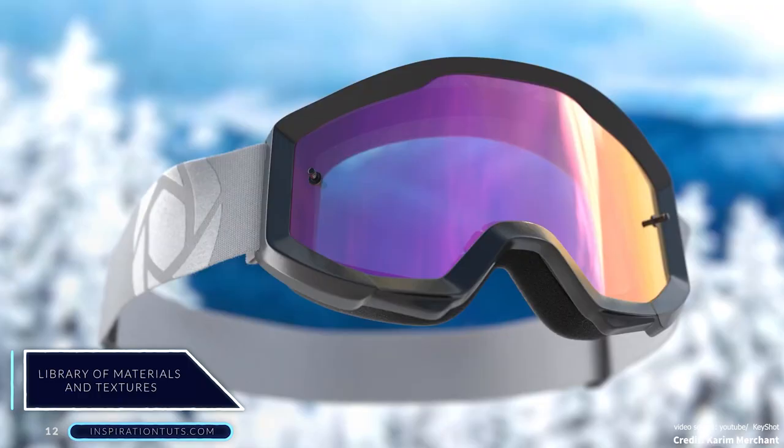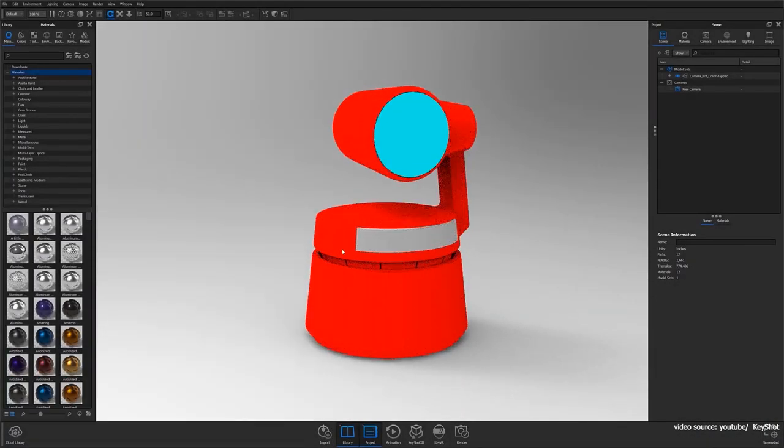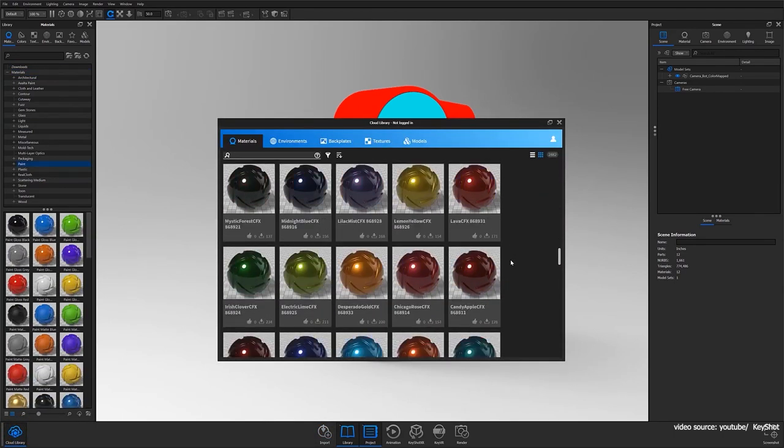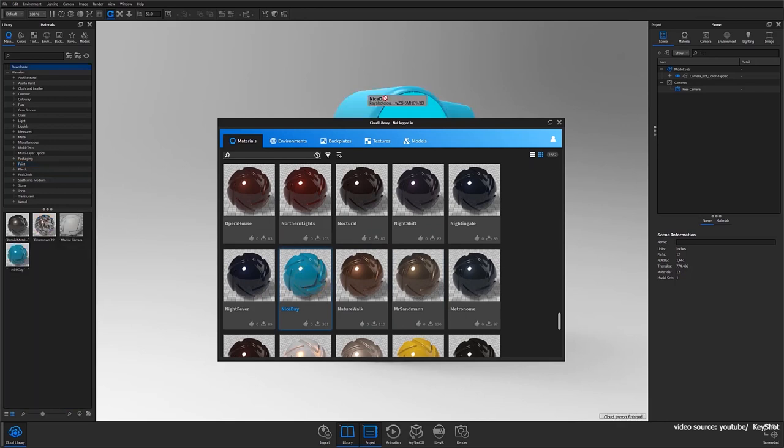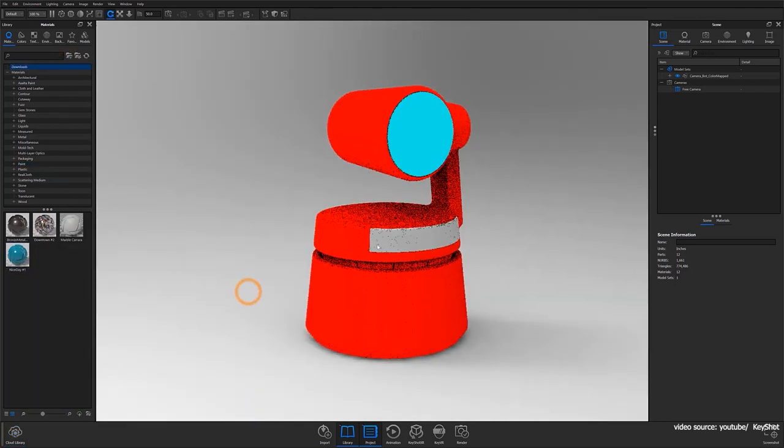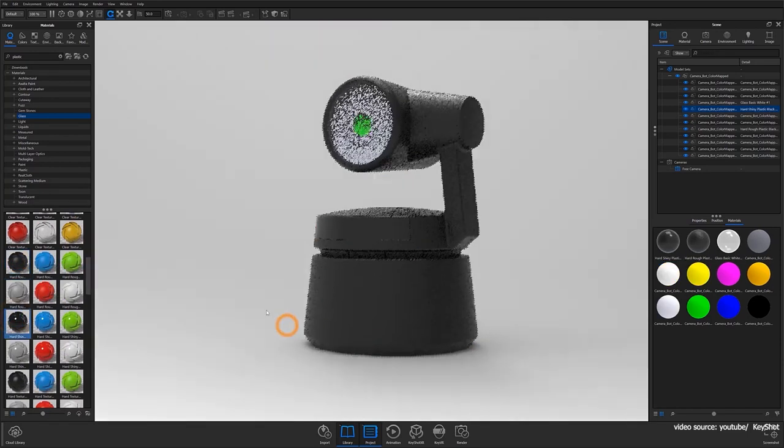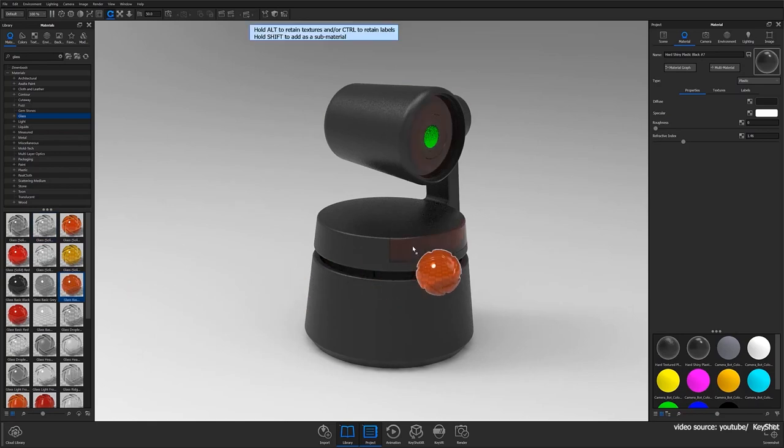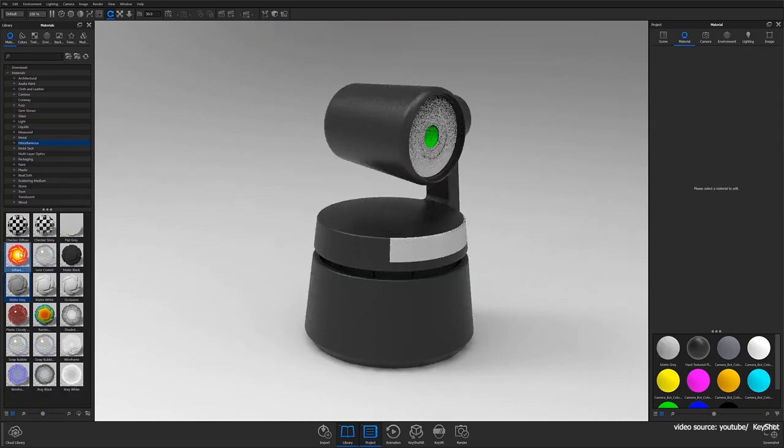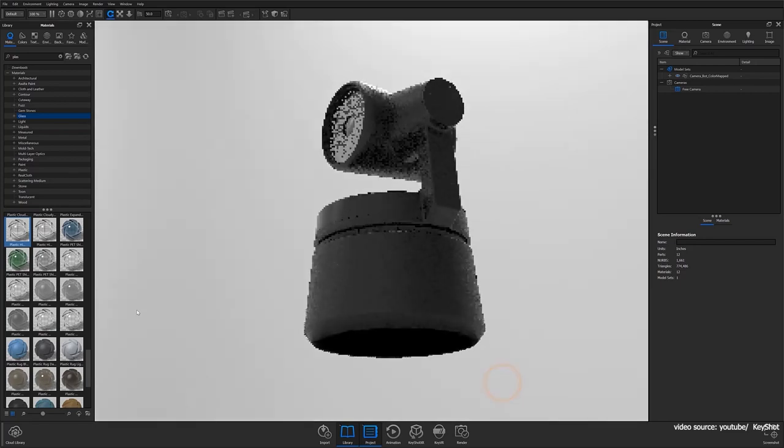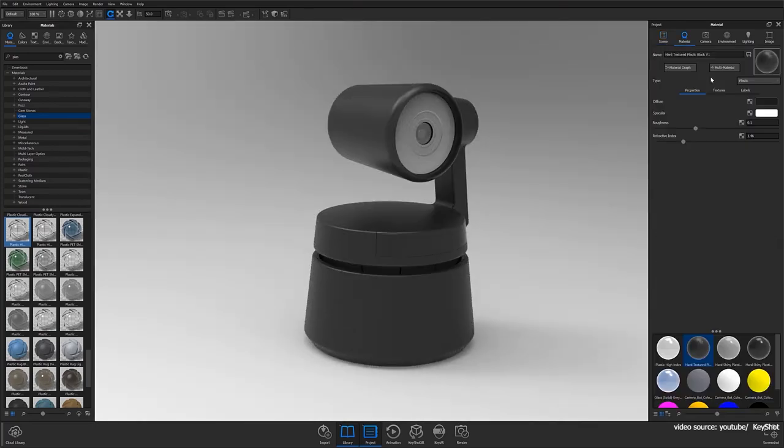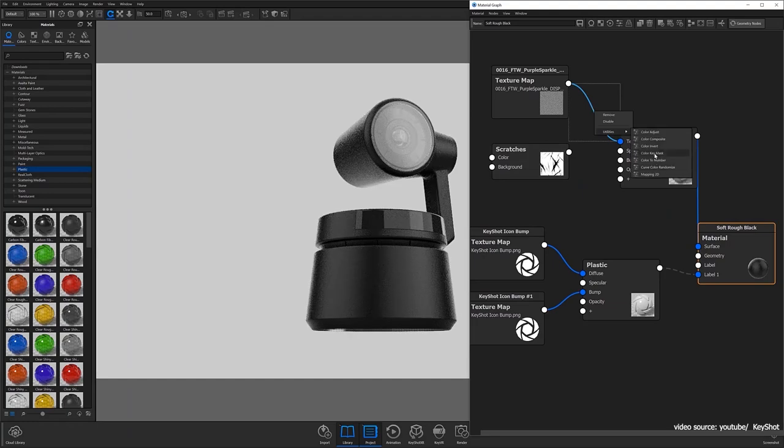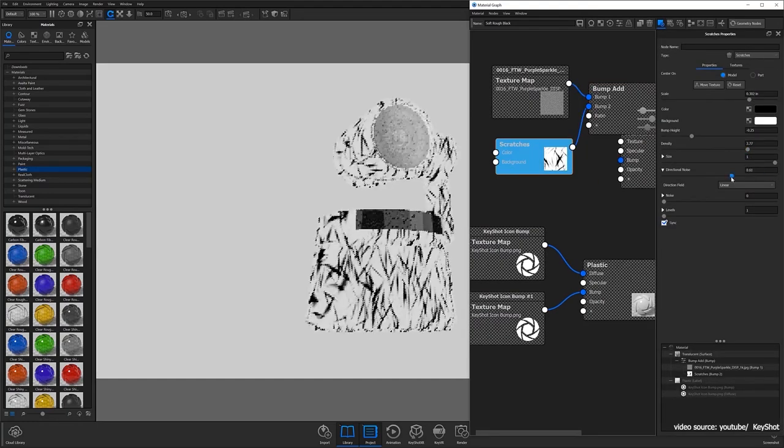All materials that exist in the library have been created using material types that make the application easy and smooth for users. Every different type of material displays the necessary parameters specific to that type of material to make it easier for users. The materials are arranged in folders where you can find over 550 different materials such as fabric, leather, wood, metal, and even smoke. As for the KeyShot Cloud Library, you can find it on the left side of the KeyShot toolbar, or you can access it directly from the KeyShot Cloud address.